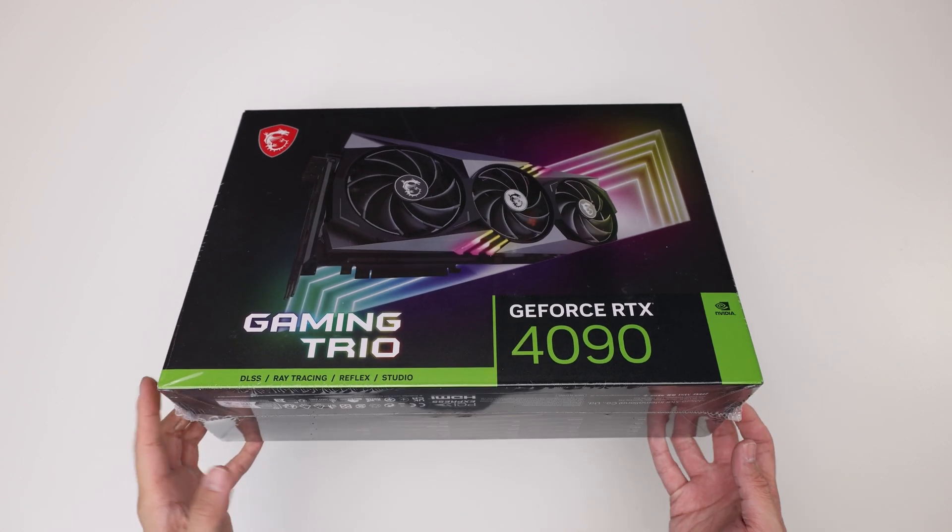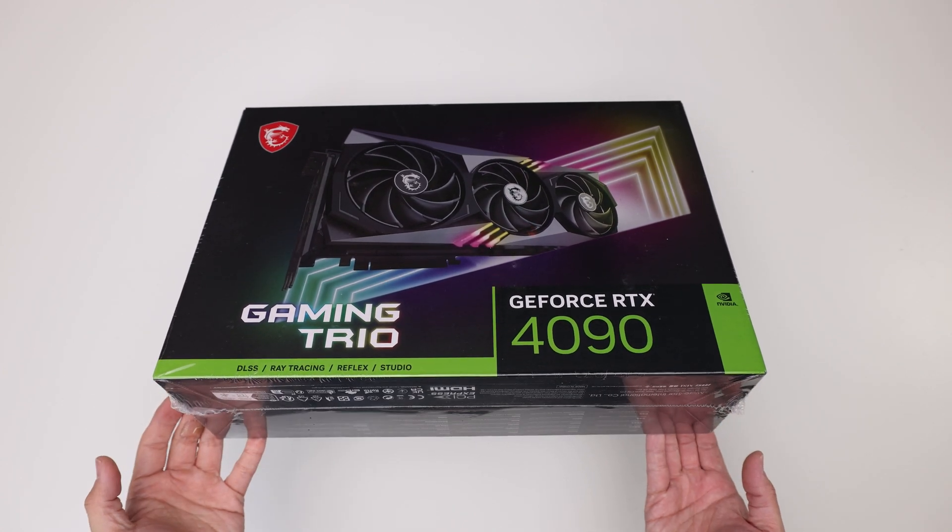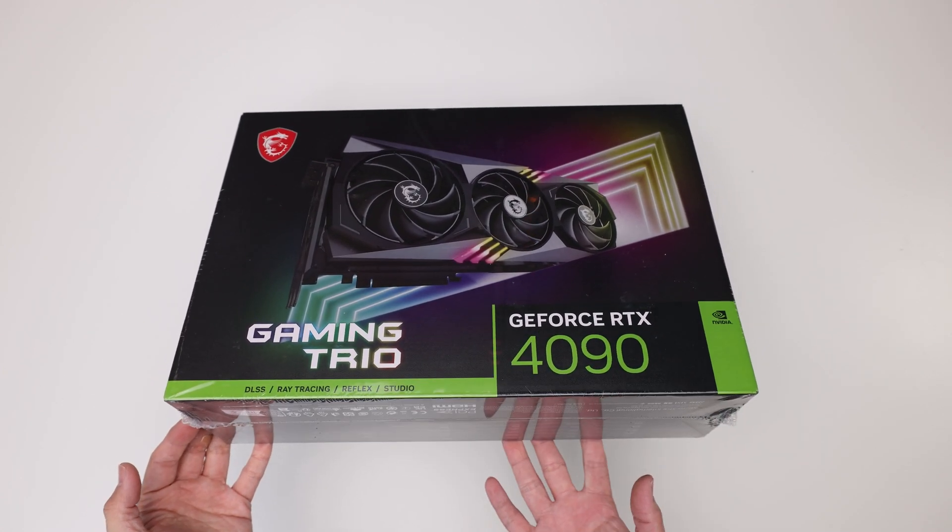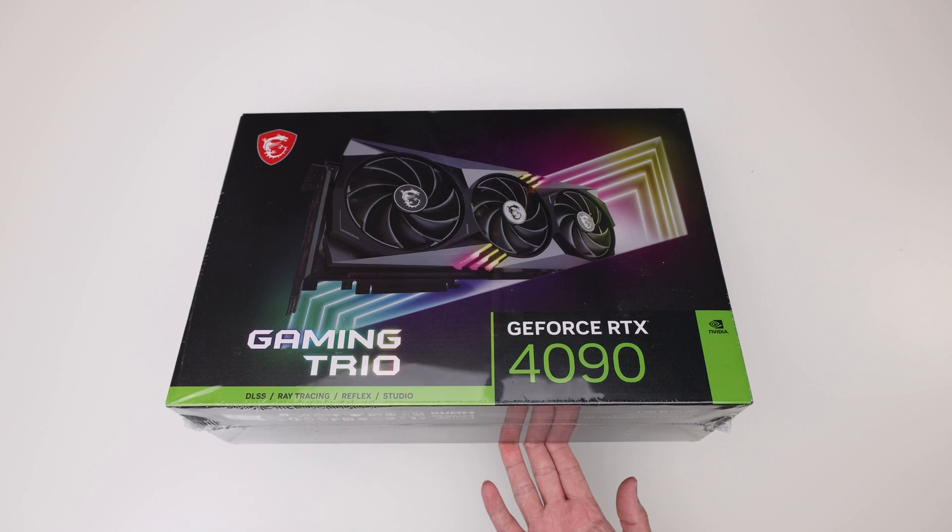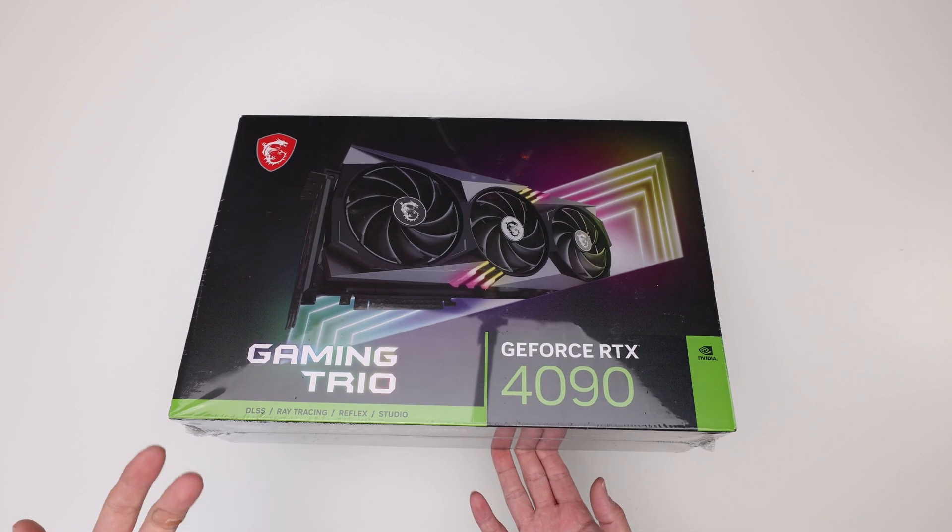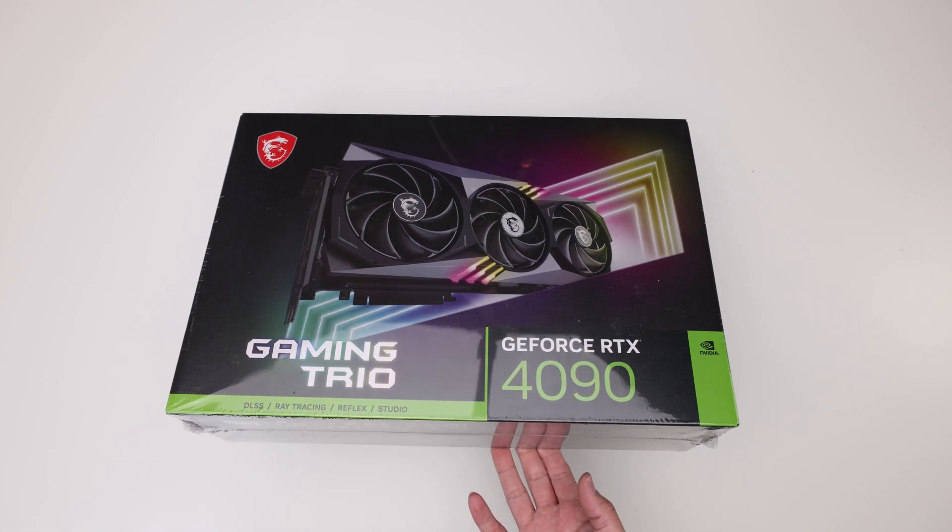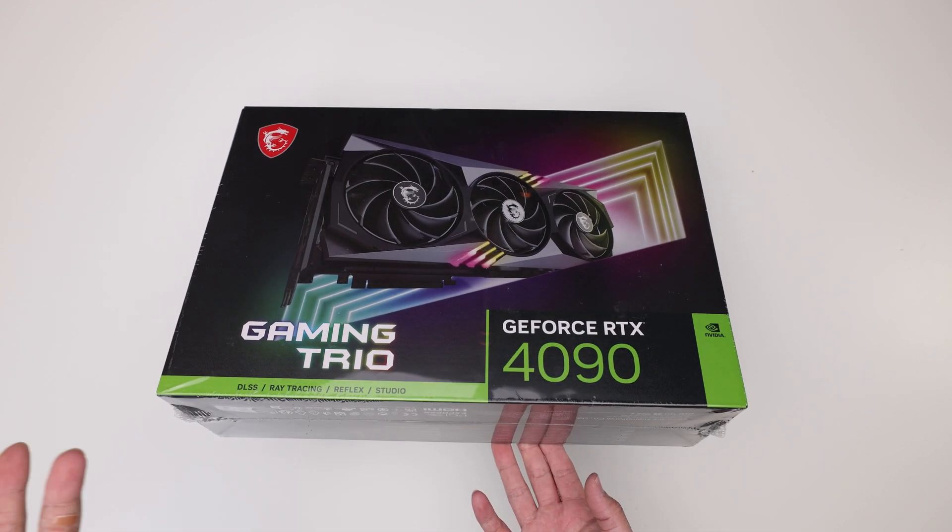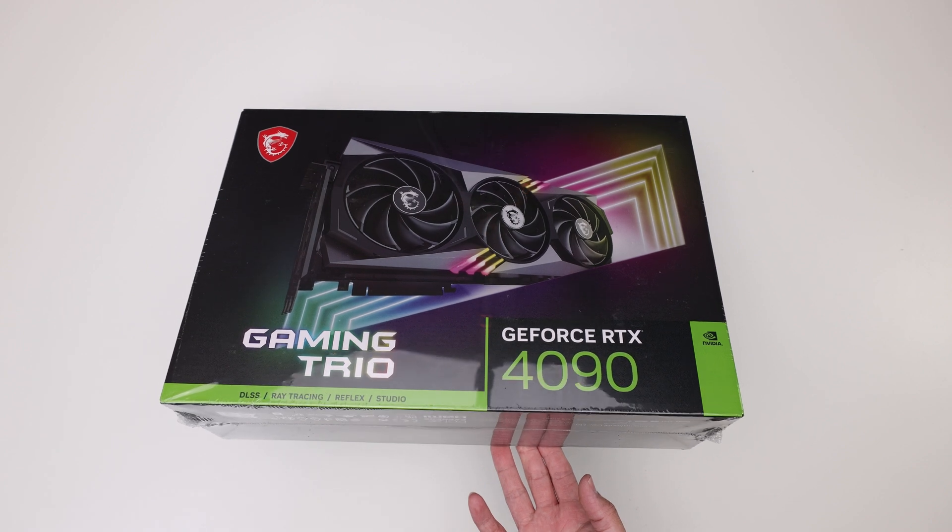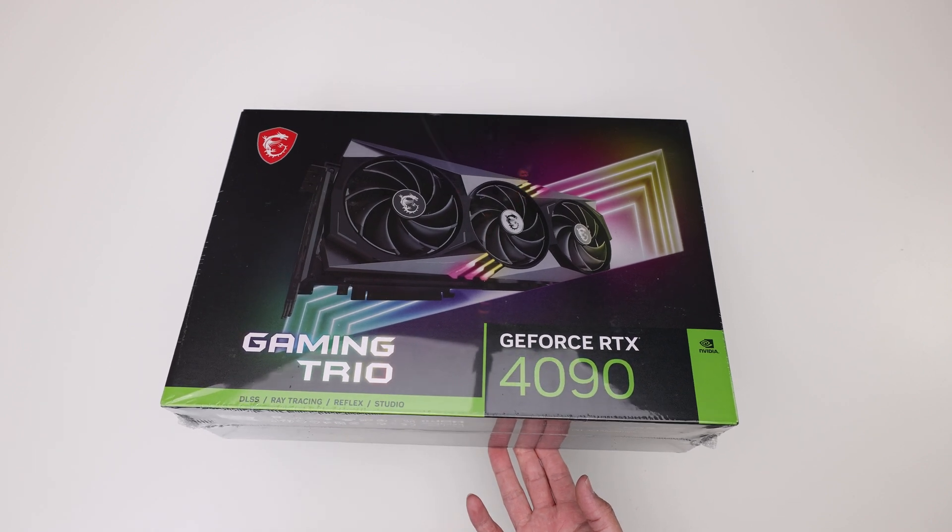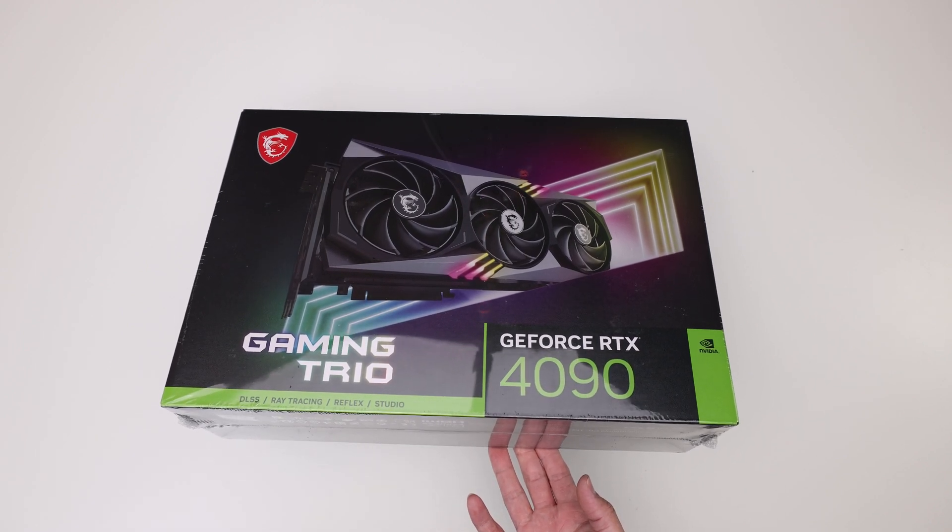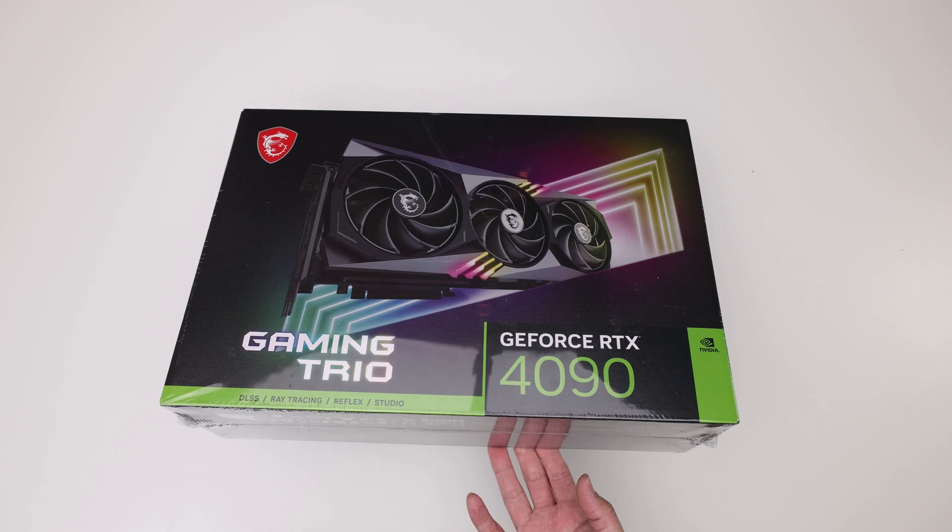Hey guys, today we're going to take a look at the MSI 4090 Gaming Trio. What I will be doing in this video is I will unbox this, then I will take a look at its baseline, and then I will flash the Supreme BIOS or the Strix BIOS onto it and see if I can improve performance.